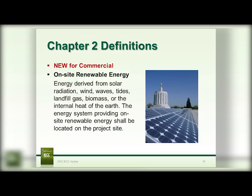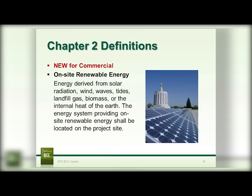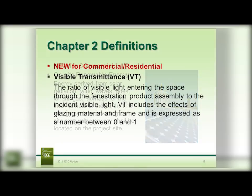Another new definition is on-site renewable energy. The definition includes solar, wind, wave, tide, landfill gas, biomass, and internal heat of the earth. It does not include firewood. And wherever you use on-site renewable energy, it has to come from the project site.